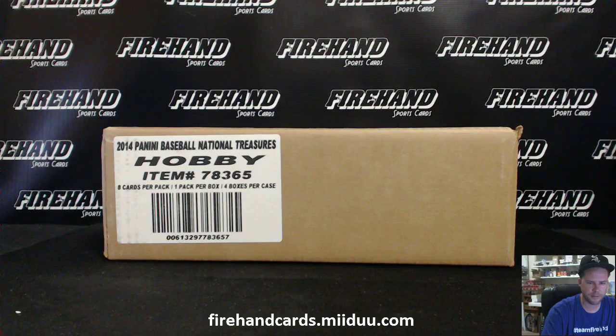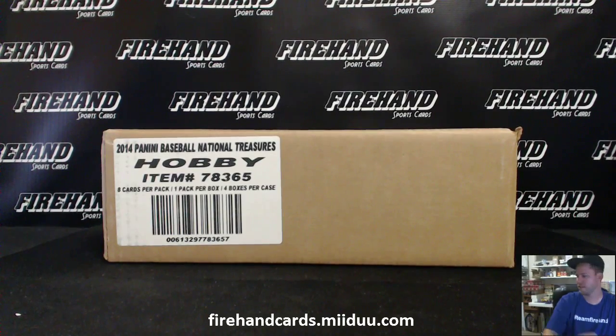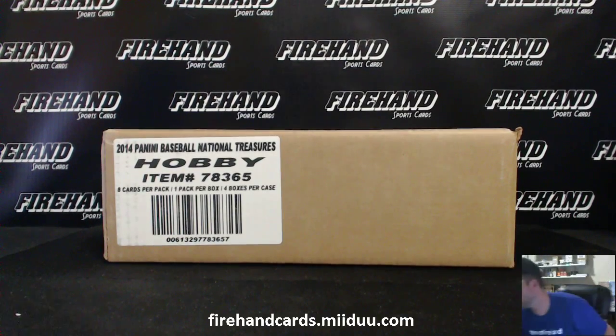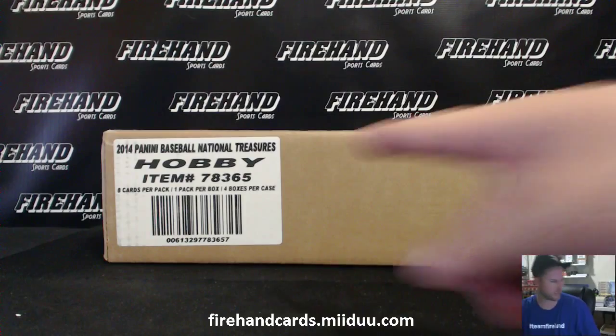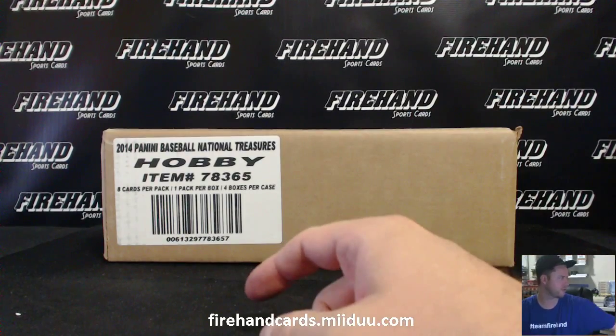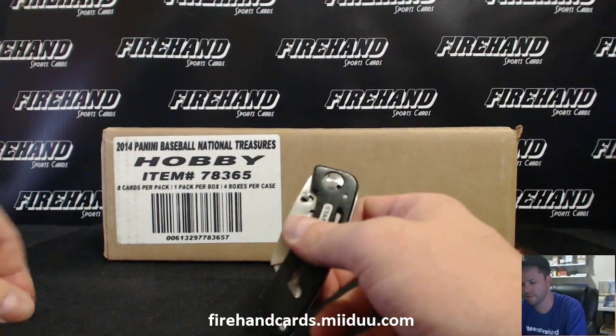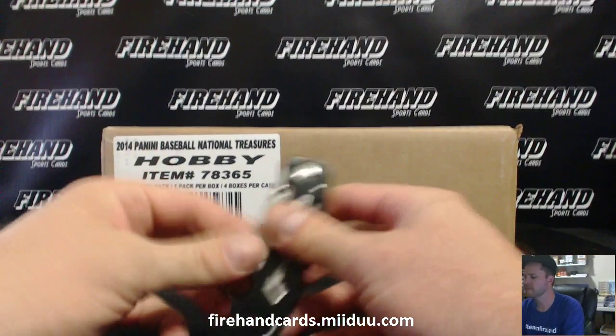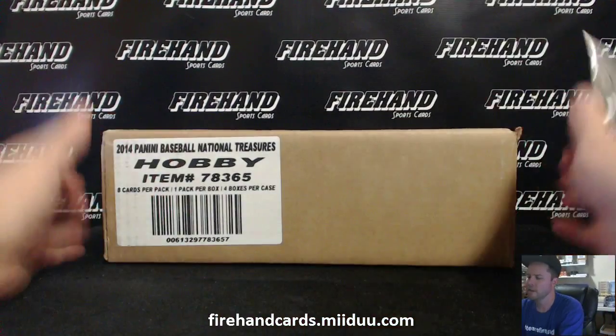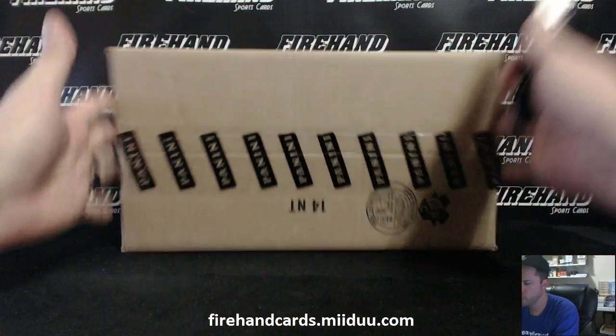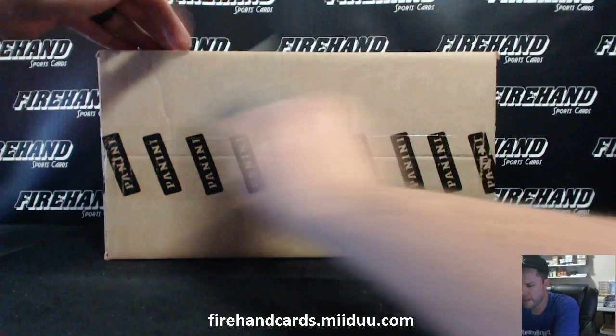Alright guys, here we go. 2014 National Treasures Baseball Hobby Edition. This is not the stuff from Target, guys. This is the real stuff. We are doing a two box, half case break.